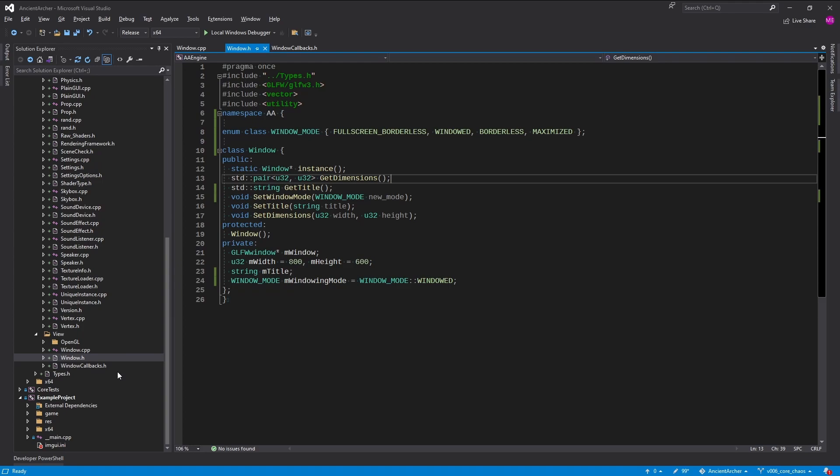All right, back at it. I've been using the Pomodoro technique with 45 minutes on and short breaks.